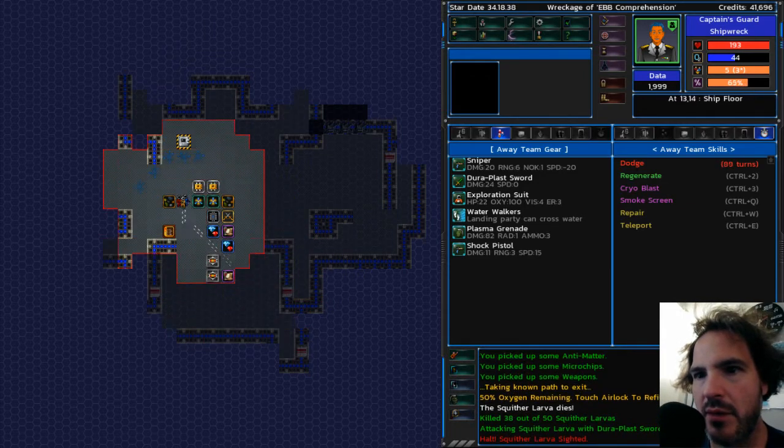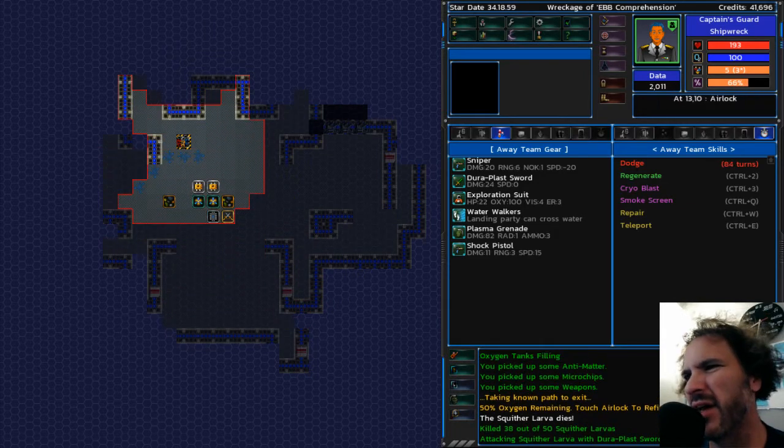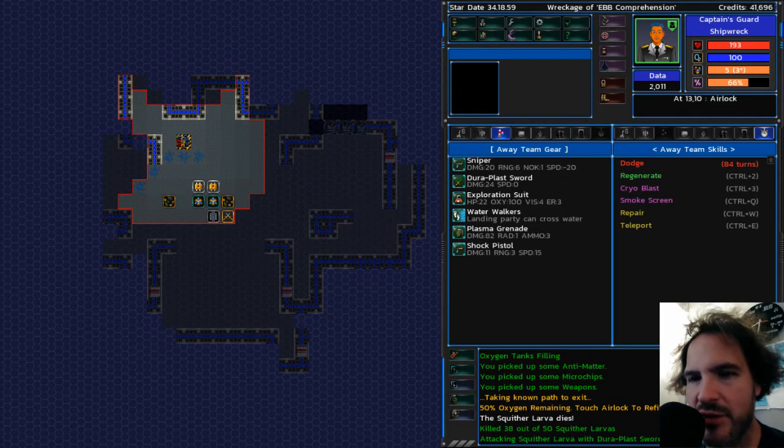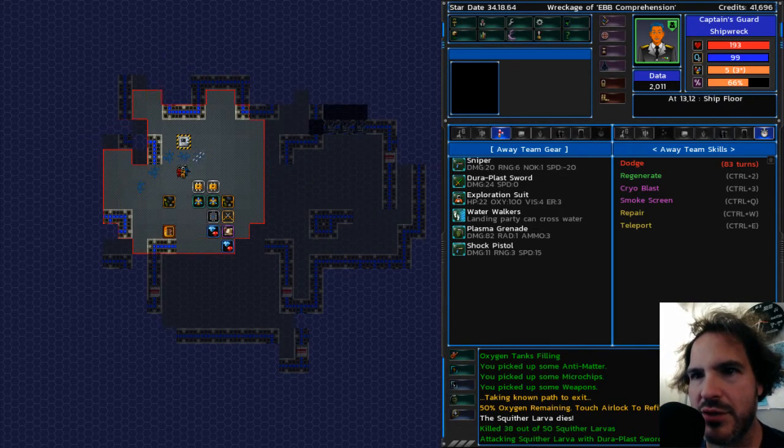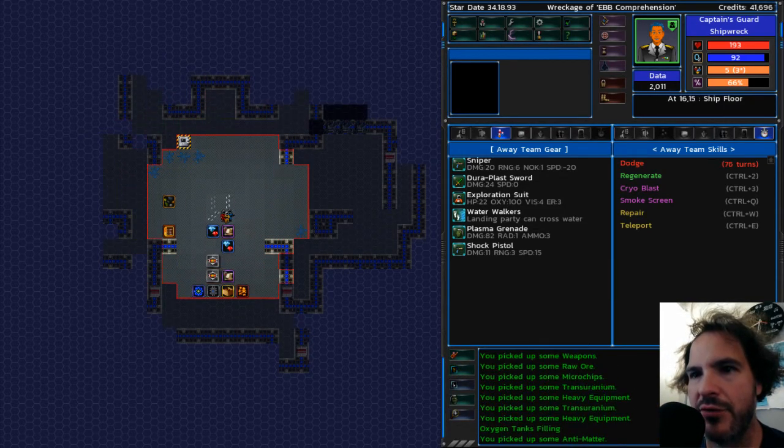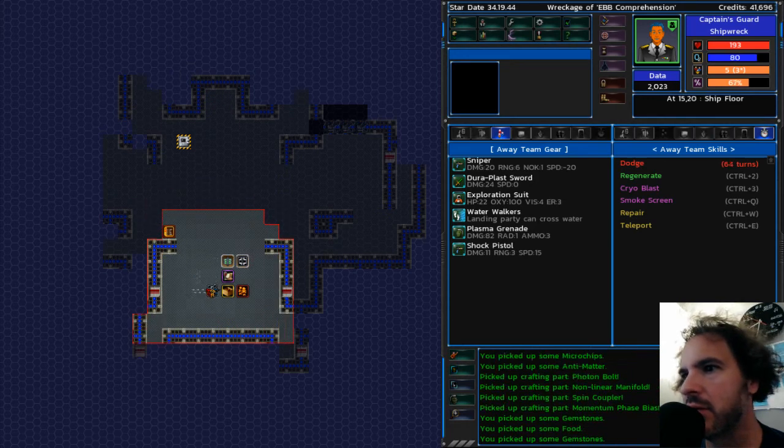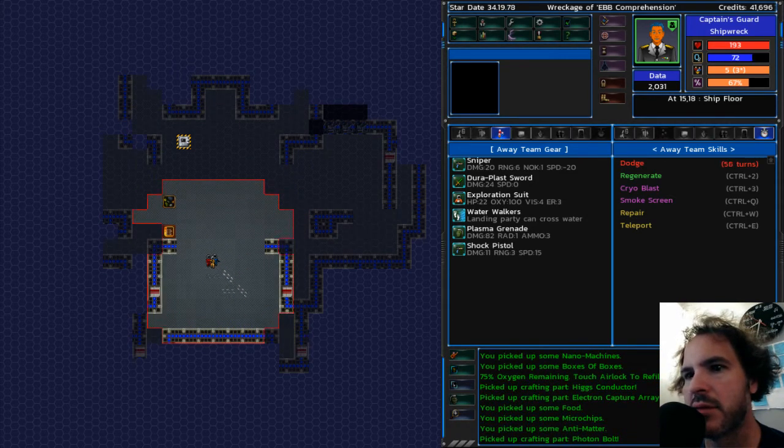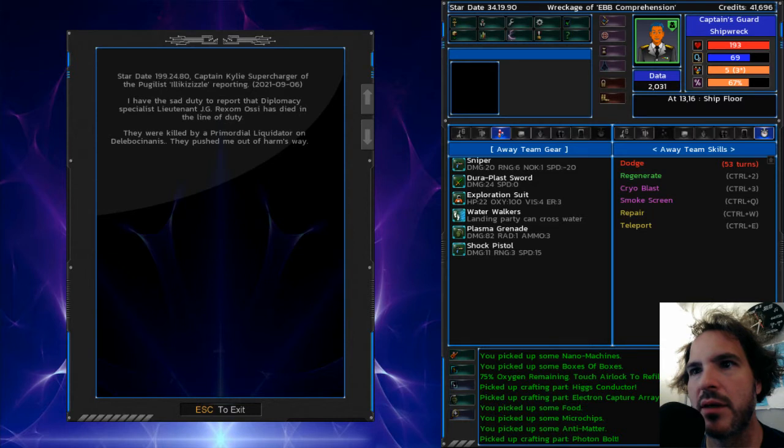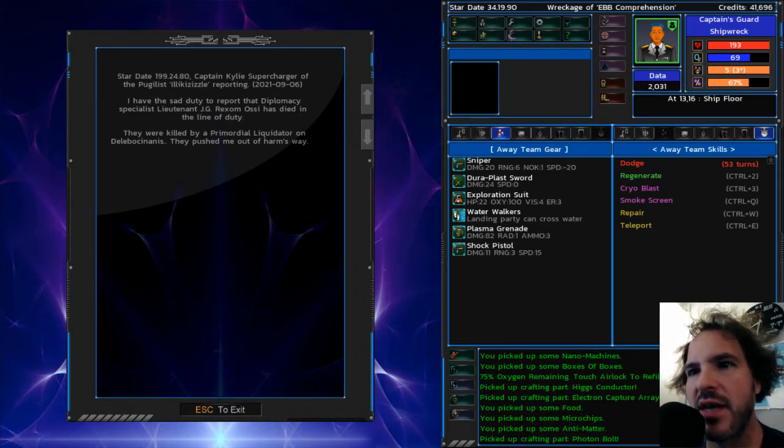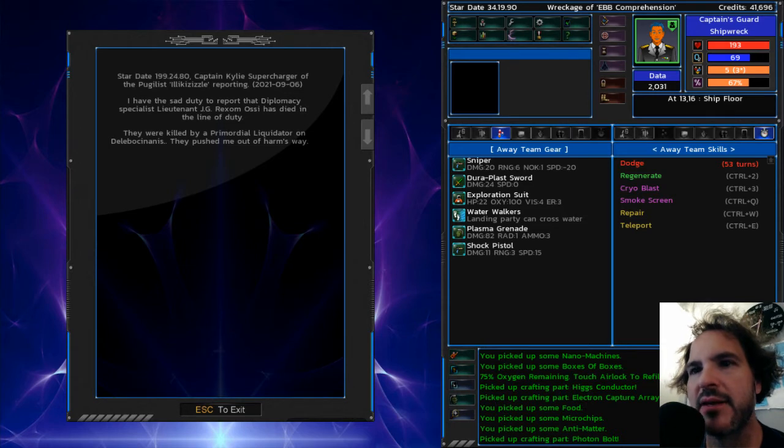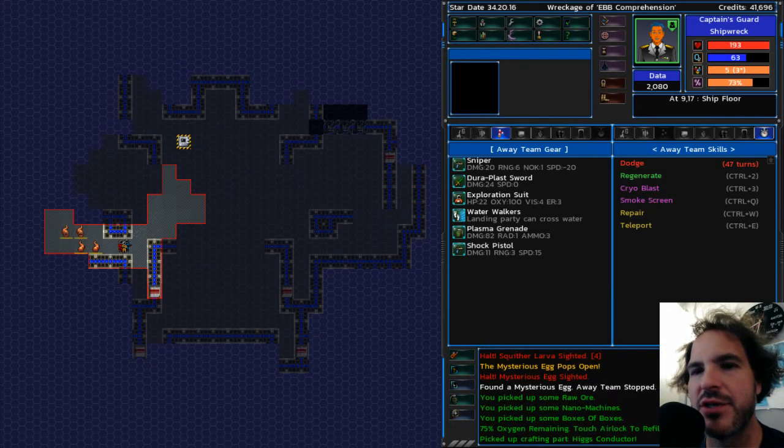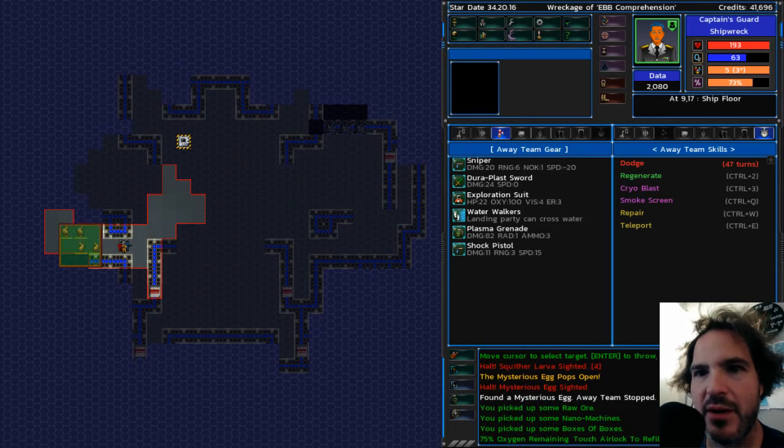All right. Head back. Oh, yeah. Man, the Assault Scout starts with a suit with almost no oxygen. I mean, a hundred. It's really low. All right. And Wrexham Aussie was killed by a primordial liquidator on the same planet. Man, she should stop going there.